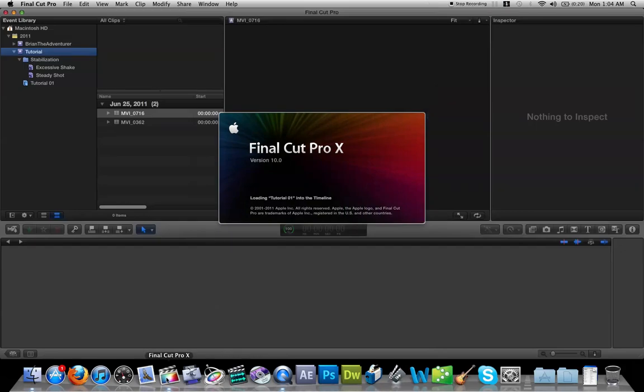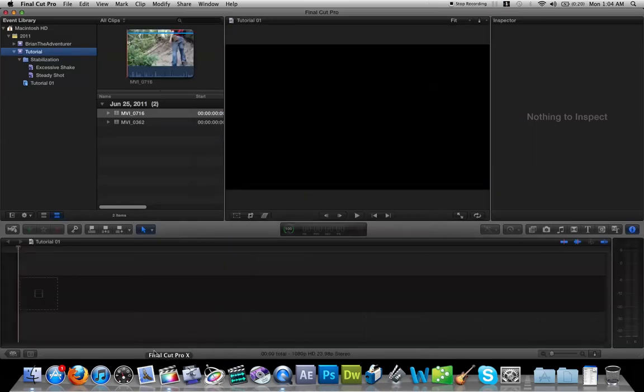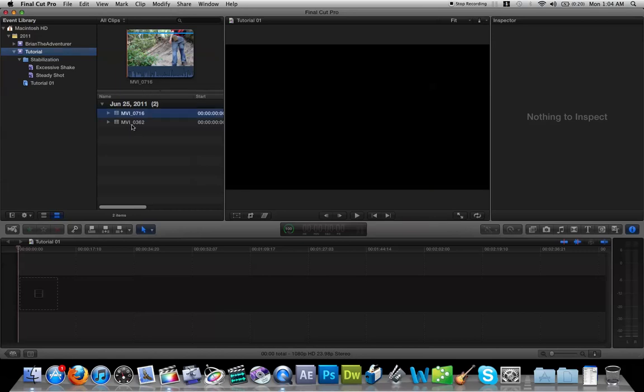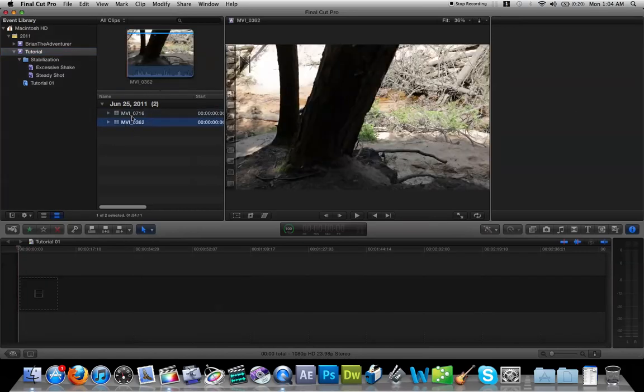Okay, we're here in Final Cut Pro X. Now we've got our two clips here. Same two clips.